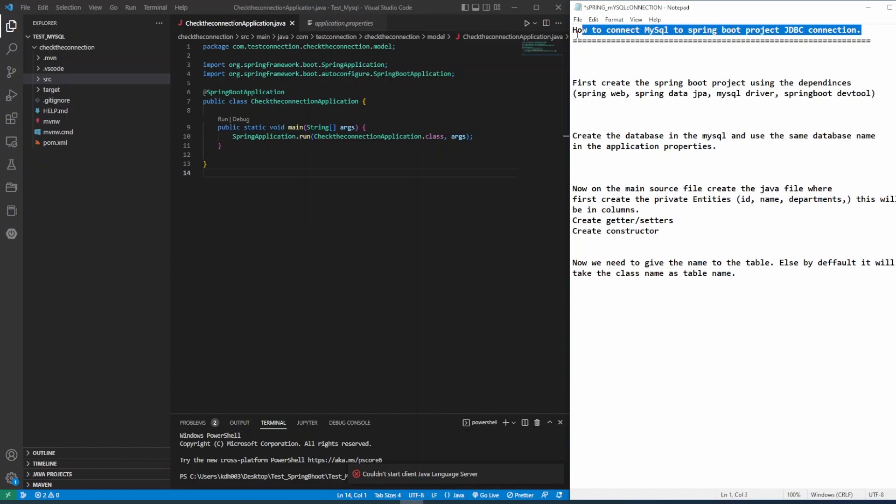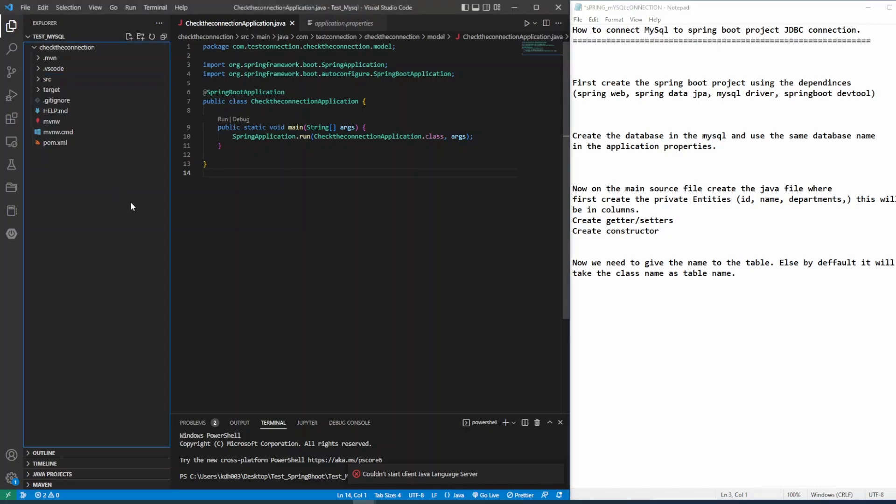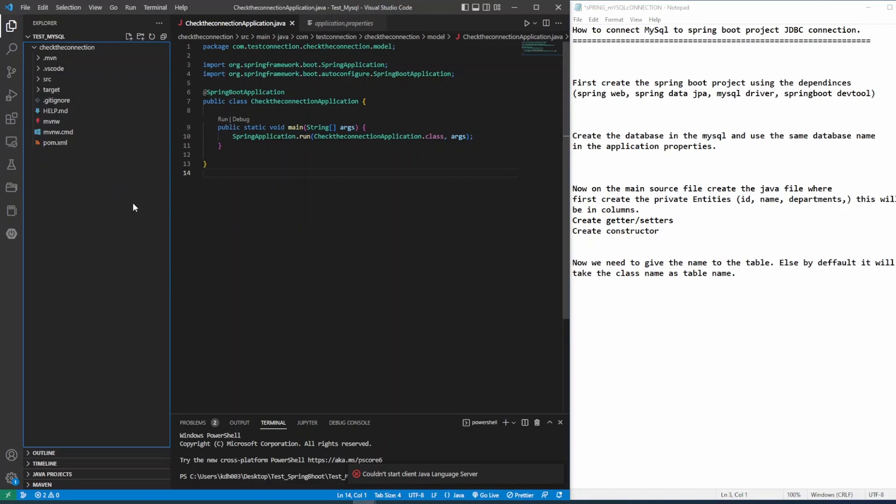So first of all, you have to have MySQL Workbench. I'm using Visual Studio for Spring Boot project and MySQL Workbench 8.0 for database connection. So let's create a project first.